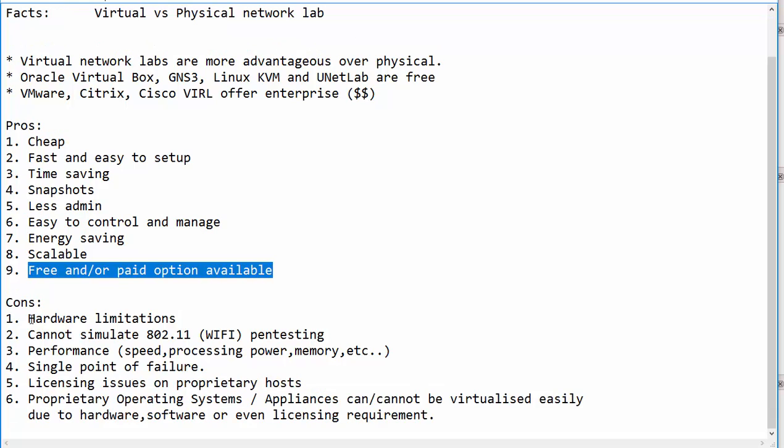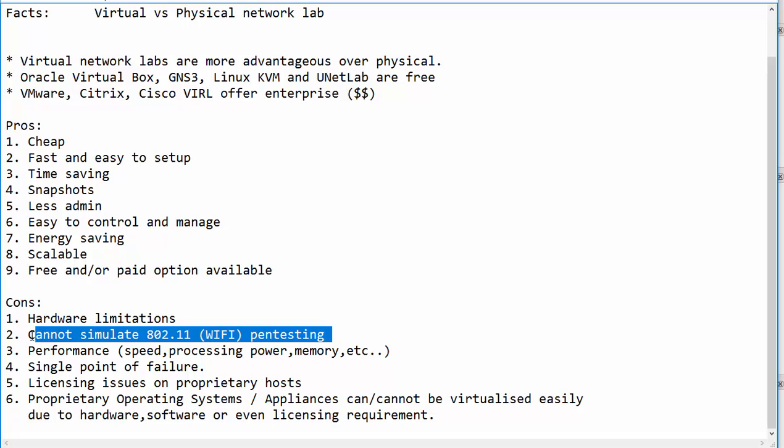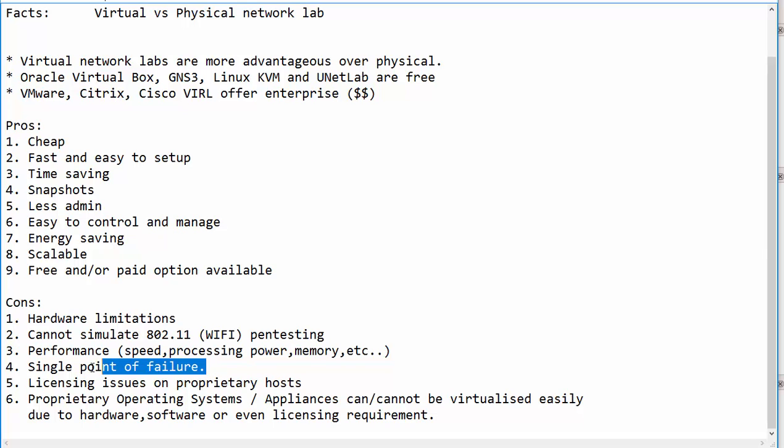But the drawback of using virtual networks: the first one is hardware limitations. The most important one is that you cannot simulate 802.11 WiFi pentesting. You also have performance issues such as speed, processing power, RAM, which is memory. And of course, you have a single point of failure, which means if your host does not boot or your host dies, it means the virtual machines or the virtual network cannot be accessed.